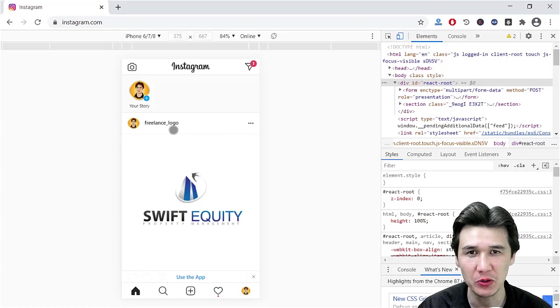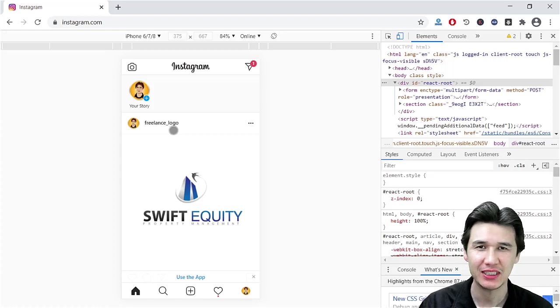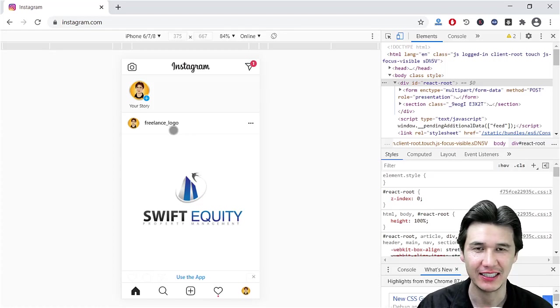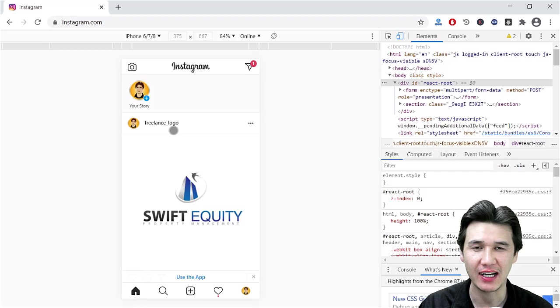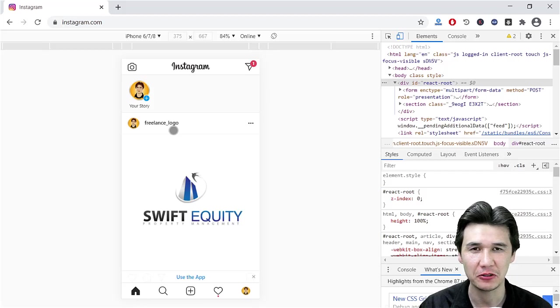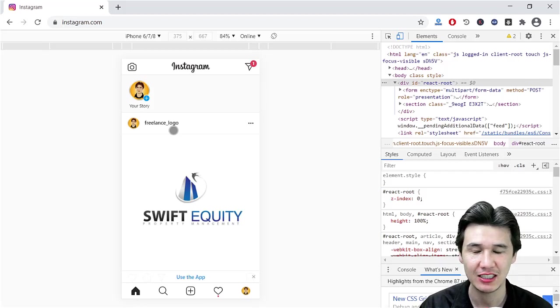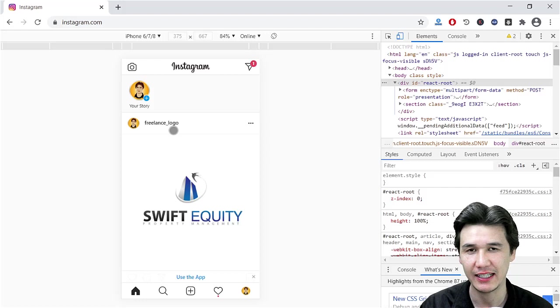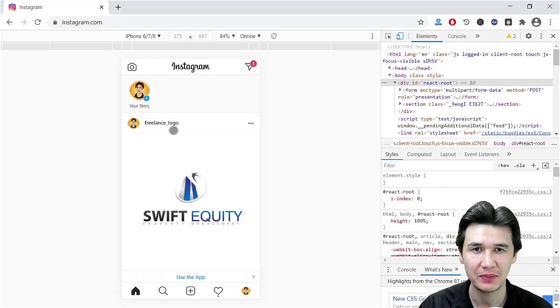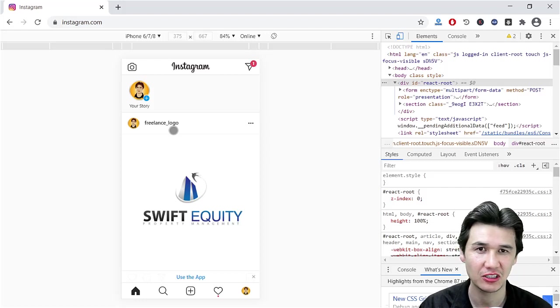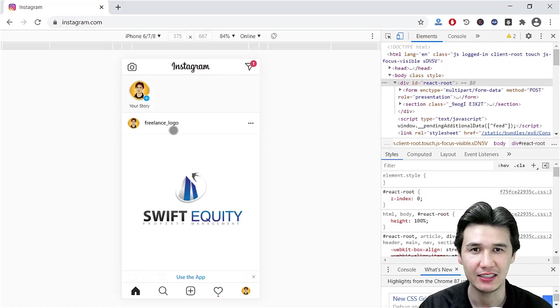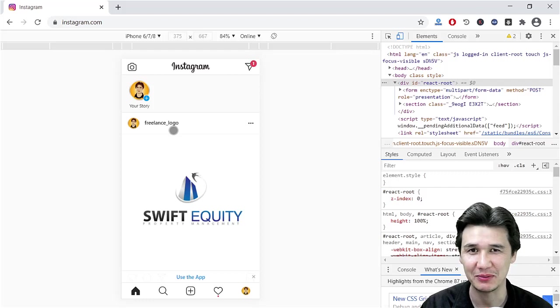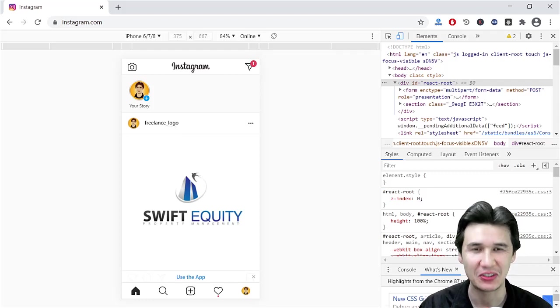I hope you got the idea of how you are going to add your images and videos directly from your PC using your browser and add that into Instagram. For now, give me permission to say goodbye.